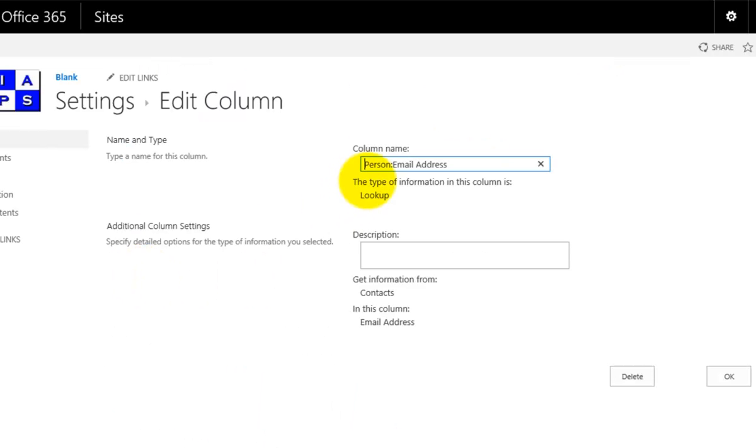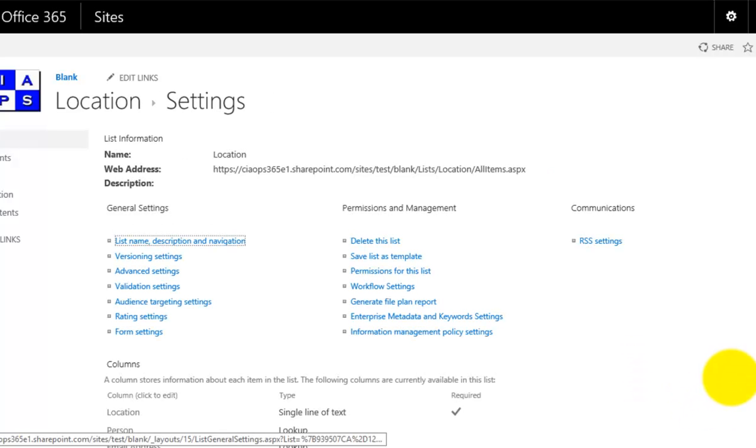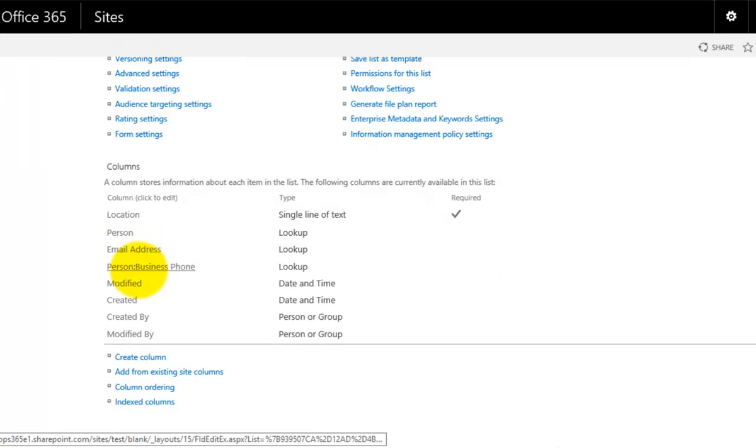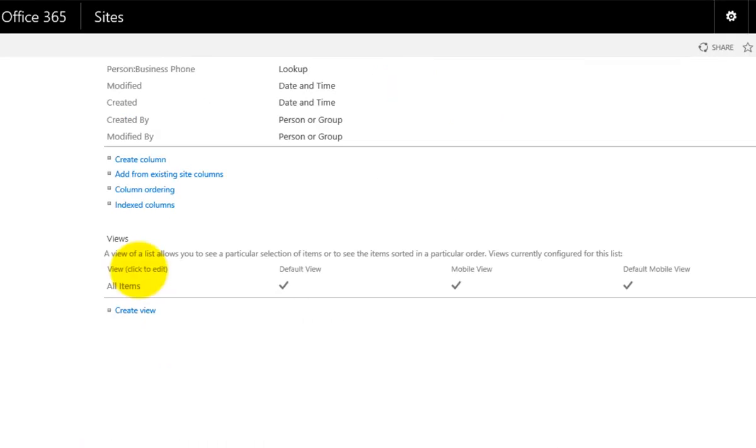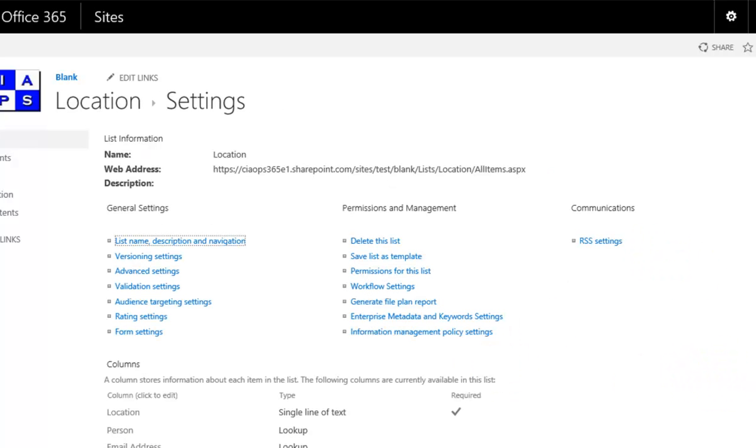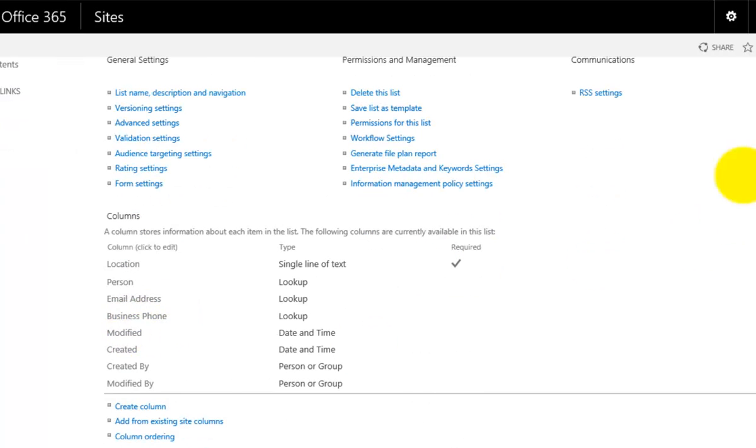I just select the field here and get rid of the person at the beginning there and make that a clean entry and then simply go OK to update that information. Now you'll see that it reads email address. Again, if I go into person business, you'll see now if I get rid of it at the beginning of that and just update that, you'll see that this field name is now just business phone.